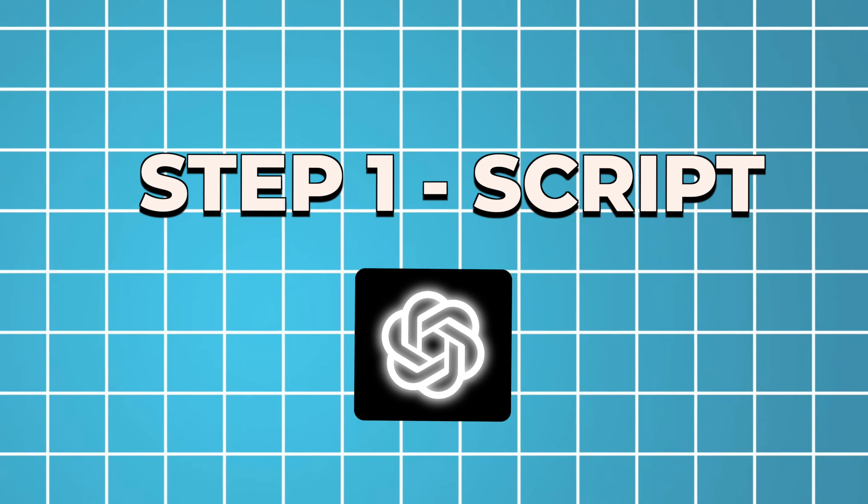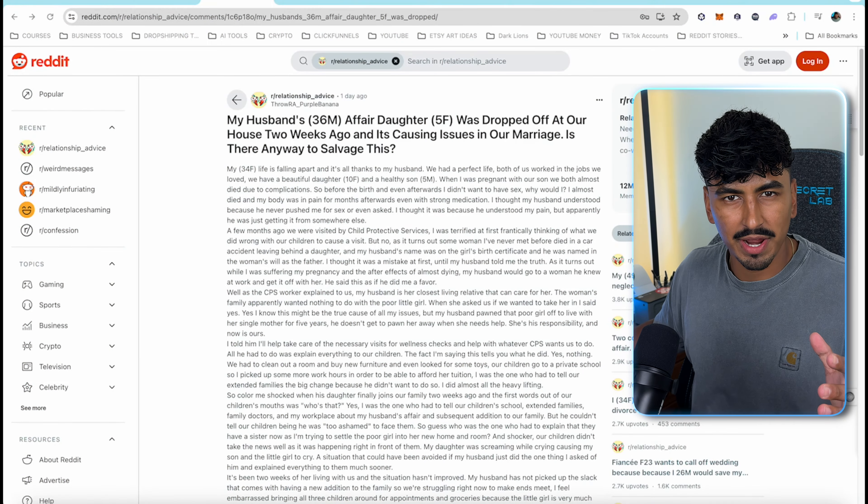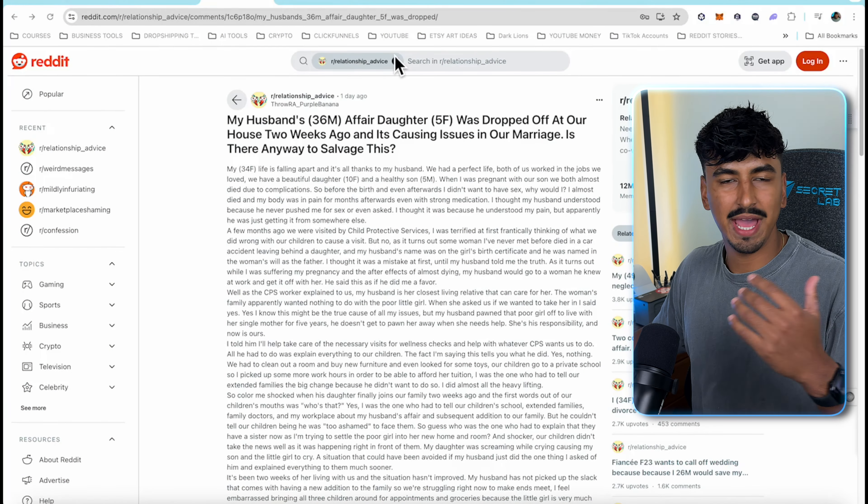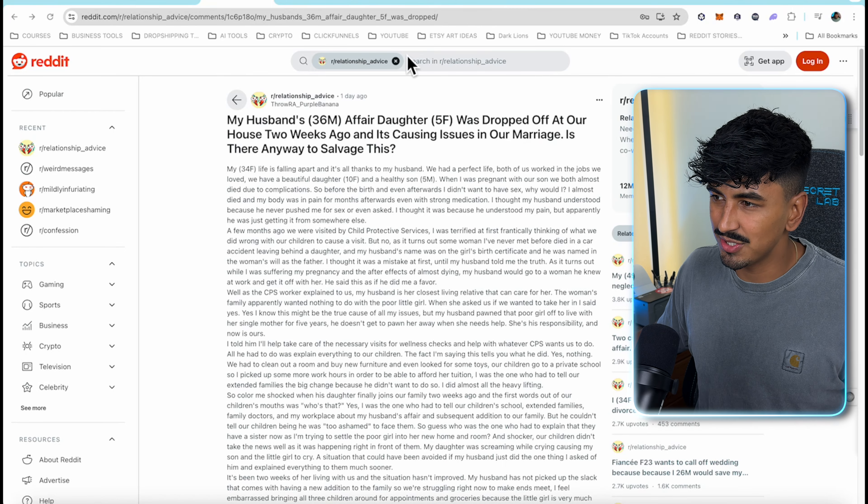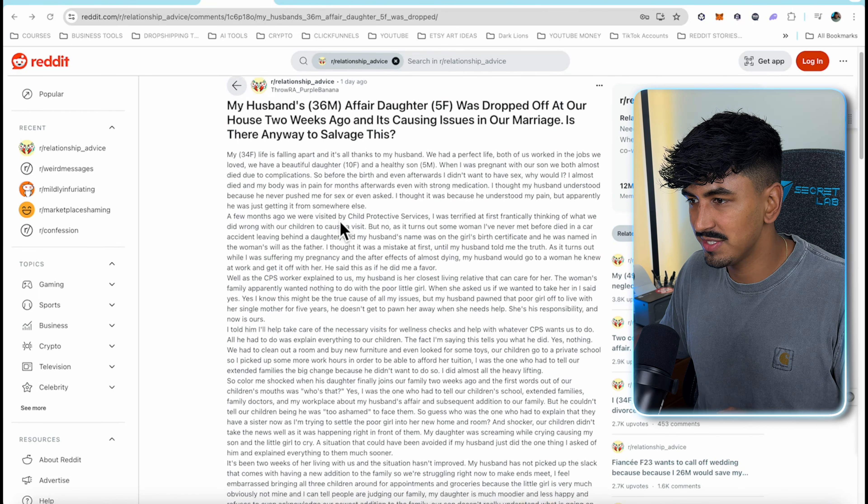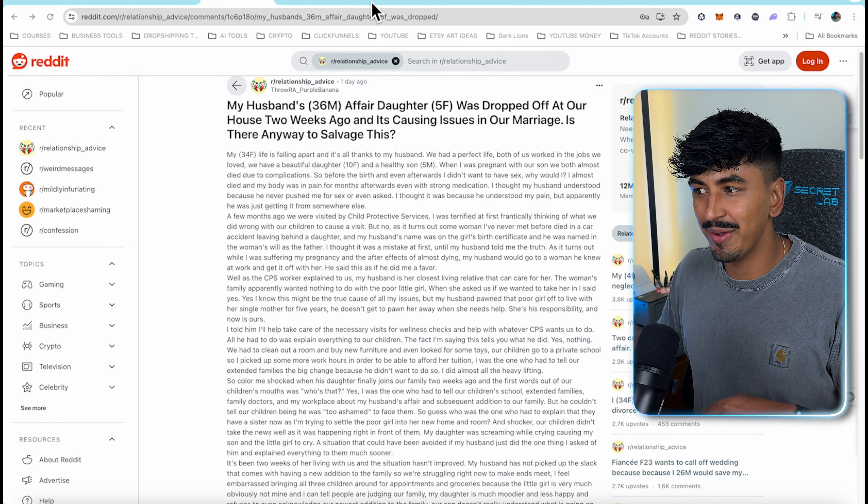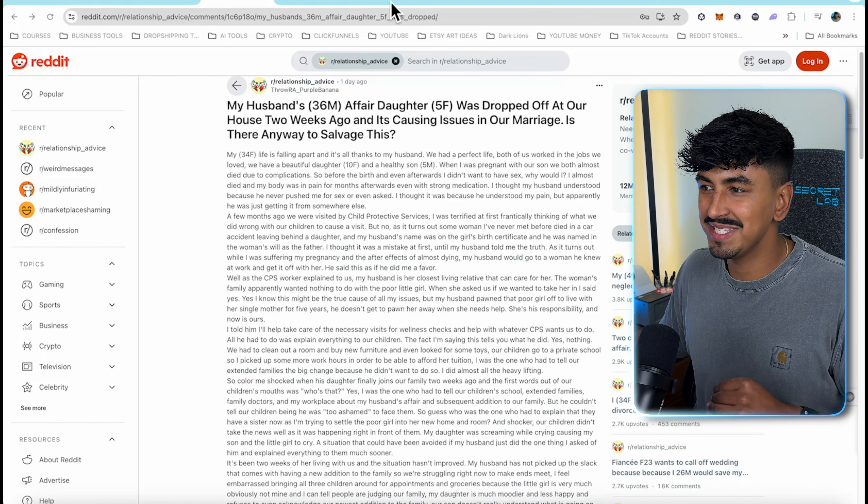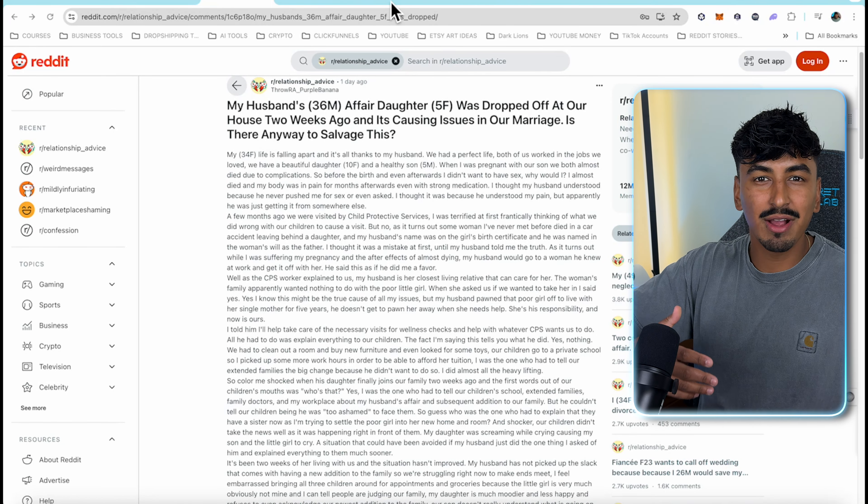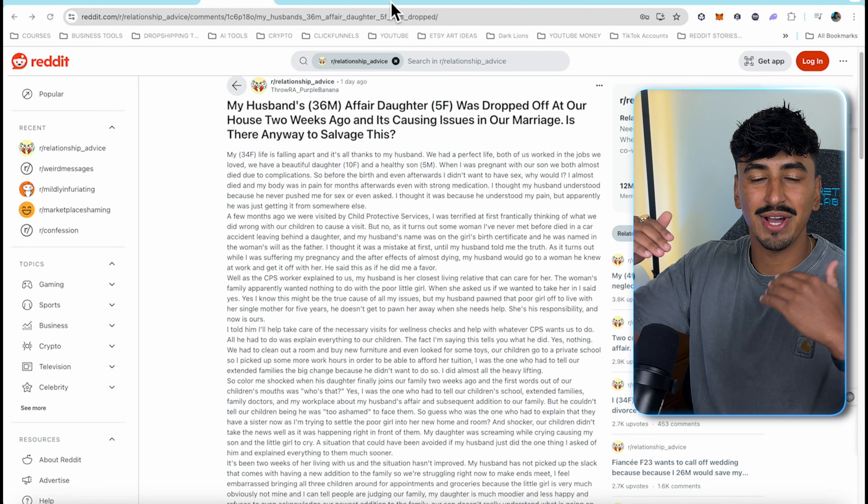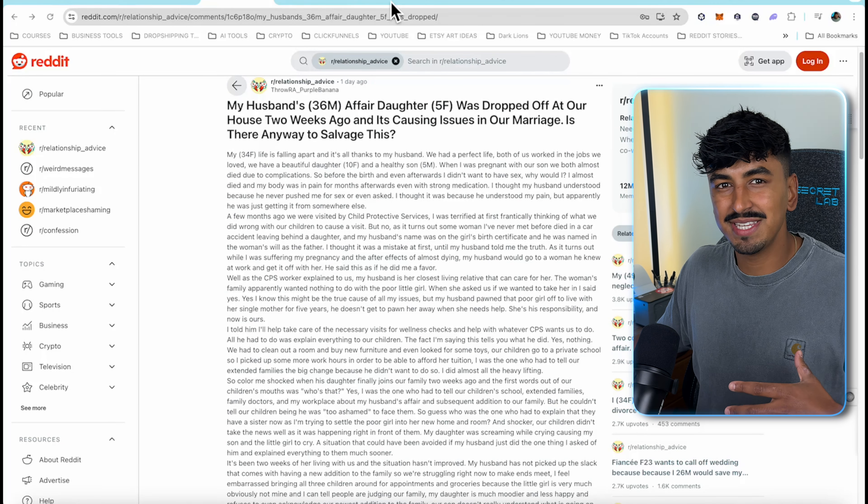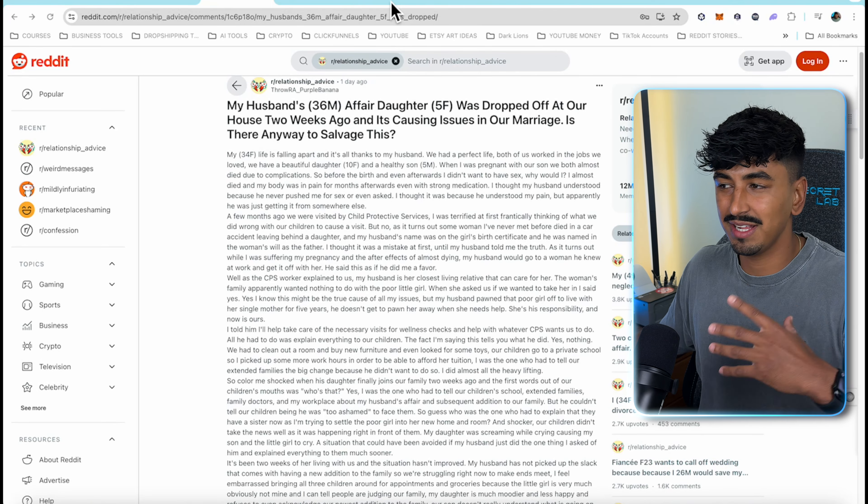The hardest part of this whole tutorial is going to be coming up with the scripts but luckily for you I've tried and tested multiple methods. Depending on your morals and personal ethics you can choose one of these strategies. The first one which is the best one is you come up with the entire idea yourself. We're going to come over to Reddit and then basically go into any subreddit that has interesting stories. This example I use relationship advice.